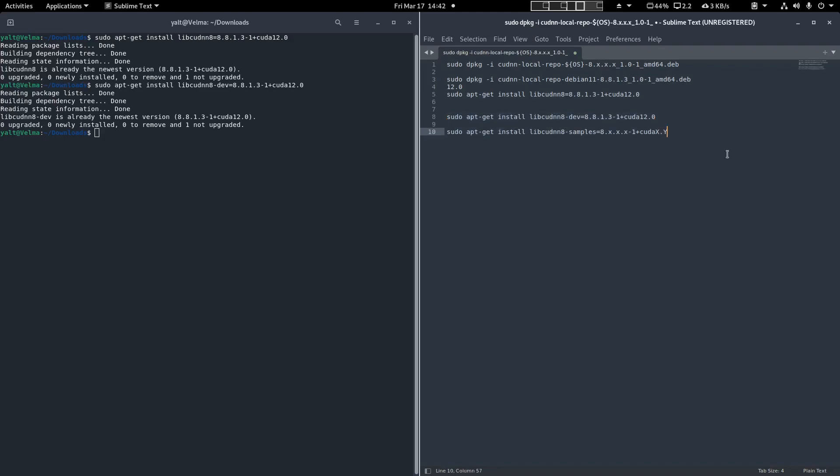Last, we install the sample code for lib CUDNN8. Same process as the last two packages. That's it! We should have all the required packages installed now.